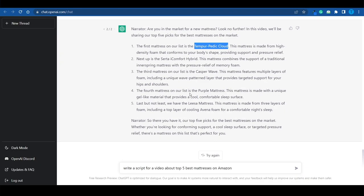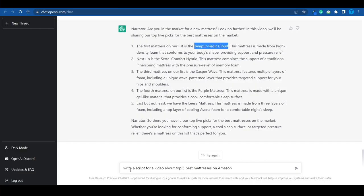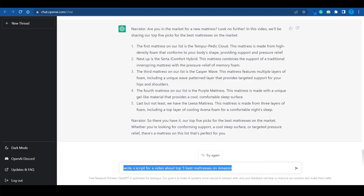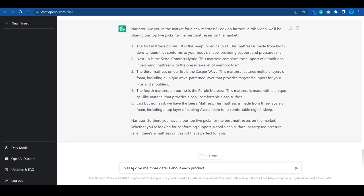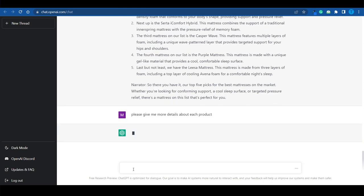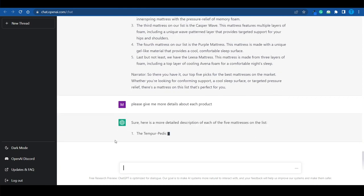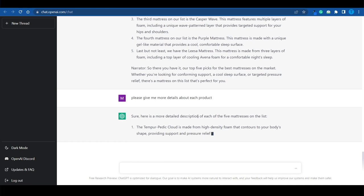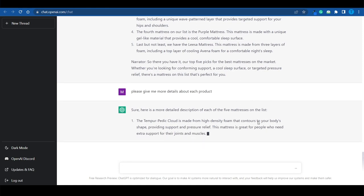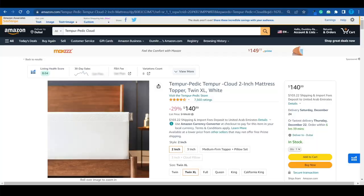You can literally repeat the same exact process for any kind of item you can imagine. And if you're not satisfied with this result you can even ask it for a better one. Let's actually try that out. Give me more details about each product. Let's see how that works. Take a look at this. It's literally gonna write a more detailed description of each of the five mattresses on the list so you can ultimately get a longer video.